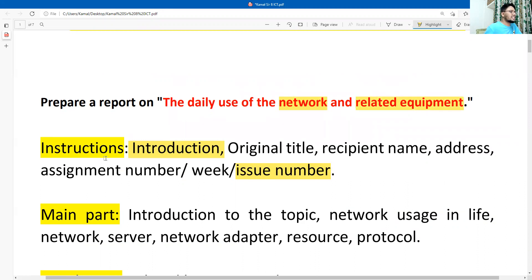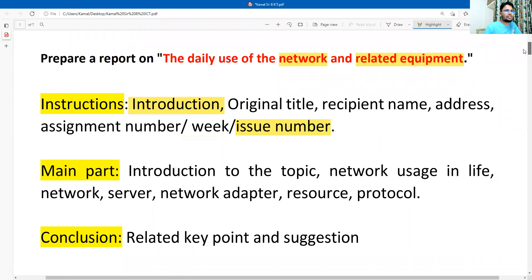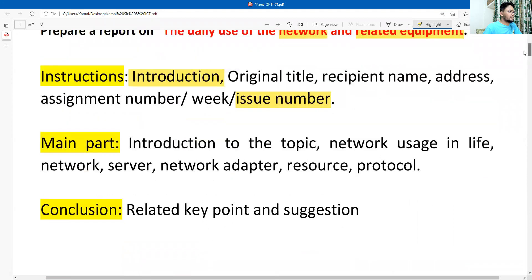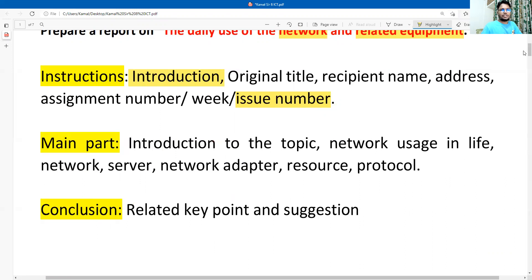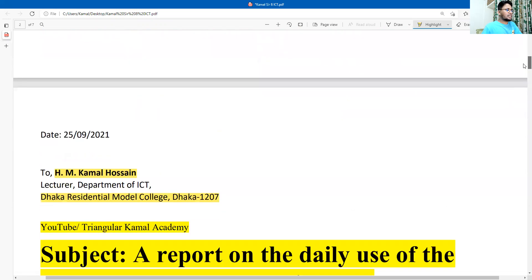Here some instructions are given: introduction, original title, recipient name, address, assignment number, week, and issue date. There are a few pieces of information given here. The main part includes: introduction of the topic, network uses in life, network server, and network adapter. So there are many key points given here, along with conclusions, related key points, and suggestions.